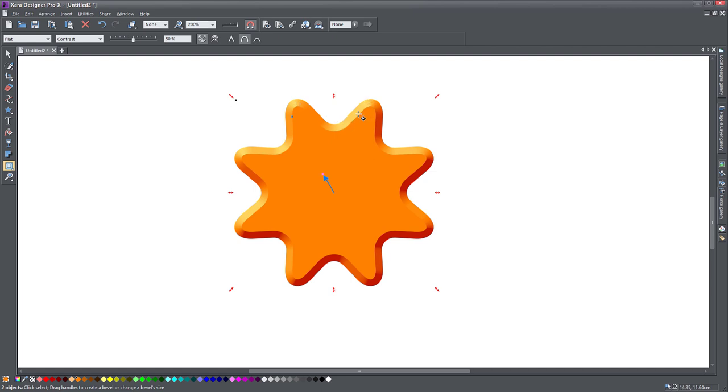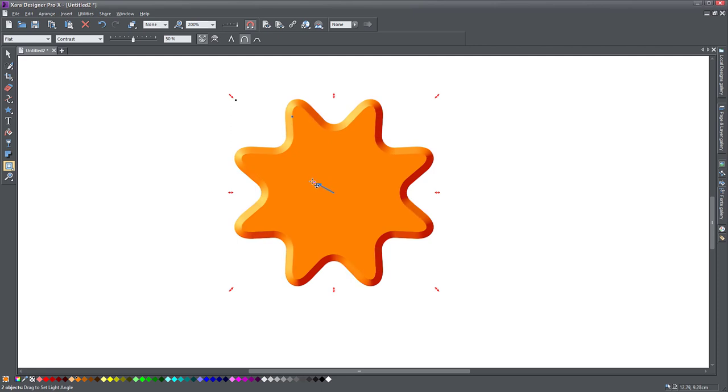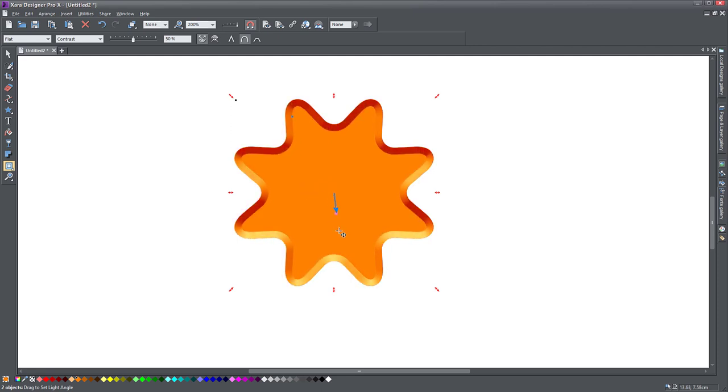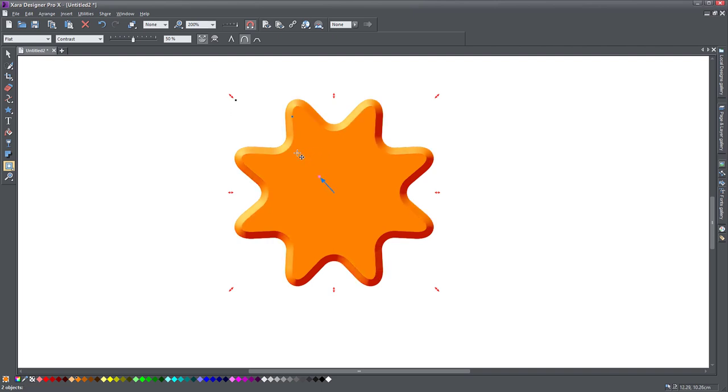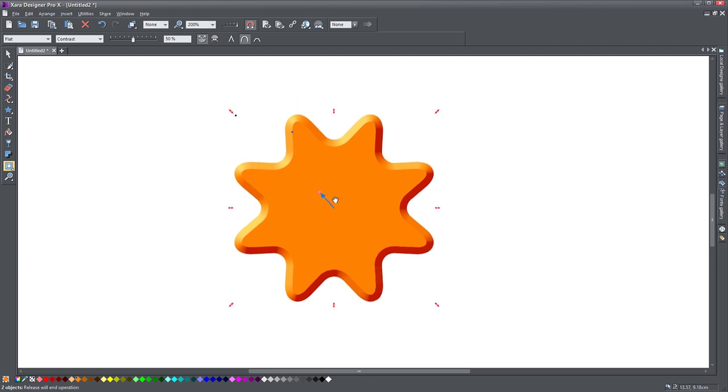At the moment, this arrow in the middle shows the direction of the light. So if I move this around, you notice the light changes. This looks really cool. You notice that Xara has picked the color of the object to create the bevel with, and it has given it a very nice look indeed.